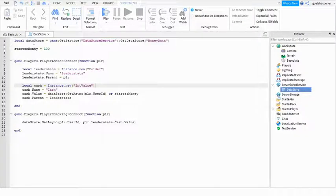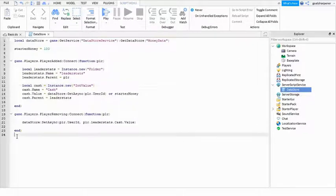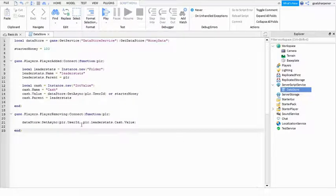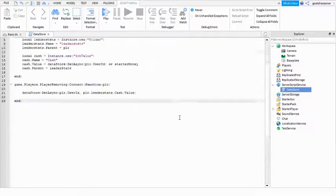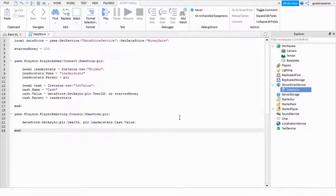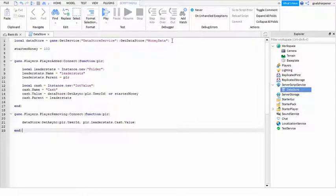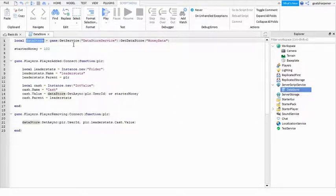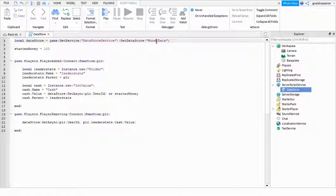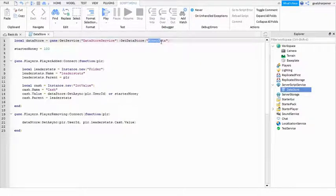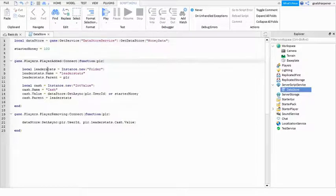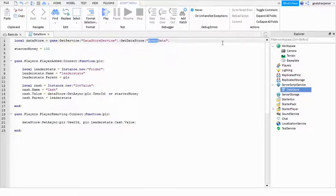So instead of writing it in front of everyone, I actually decided just to write it off-camera, and this will also save you guys time. But I will explain what it does right now. First, the data store is going to get DataStore service, and then you can name these brackets whatever you want. But since I've got cash, I'm actually gonna name it CashData.